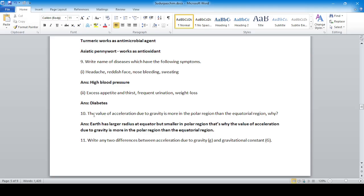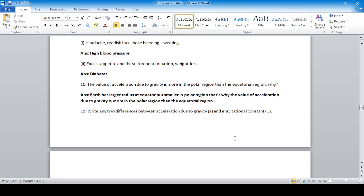The value of acceleration due to gravity is more in the polar region than the equatorial region. This is because the Earth has a larger radius at the equator and a smaller radius at the poles. That is why the value of g is greater in the polar region than the equatorial region.